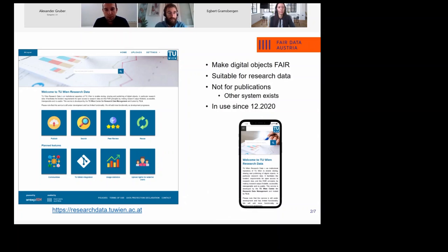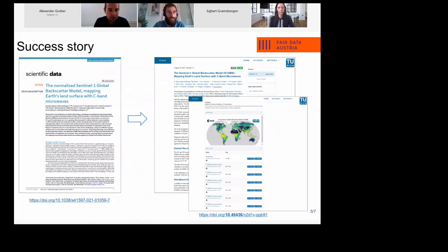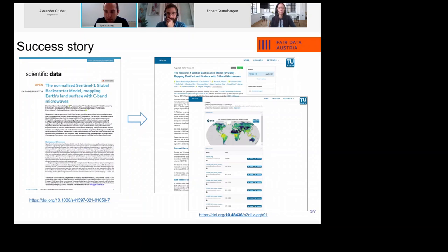One thing we did was customization of the landing page — I guess the first thing most universities want to do. We made sure it fits the corporate design of the university, and topics like accessibility and mobile optimization came up as well. One of our fresh success stories we're very proud of is that we're currently hosting almost three terabytes of data, and we minted a DOI for this dataset.